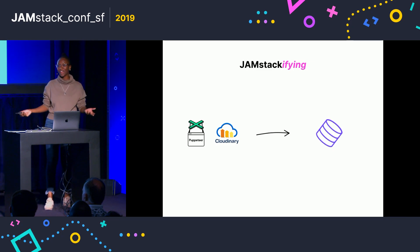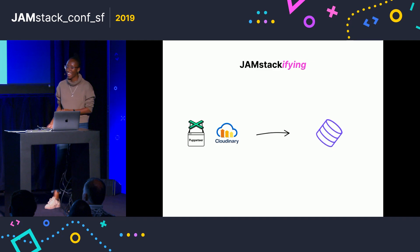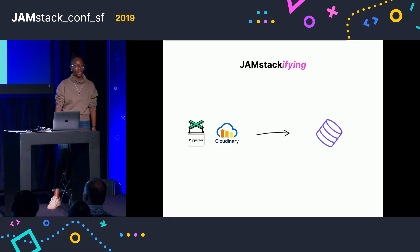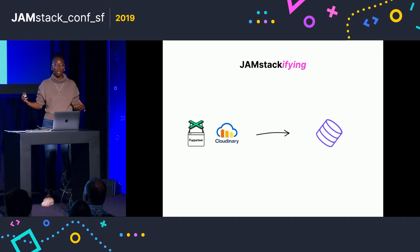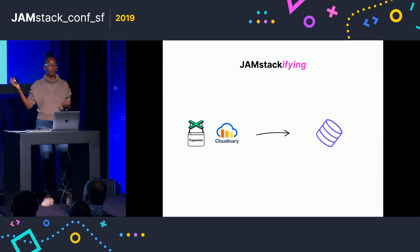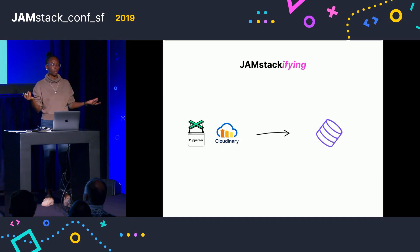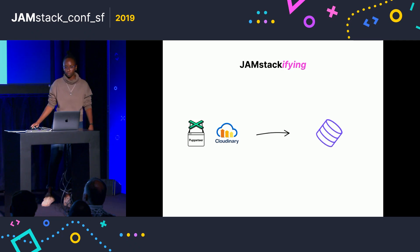And this is probably what the real power of Jamstack is. So we can actually just abstract all these really powerful tools, and you just have a single endpoint that does all the magic for you.